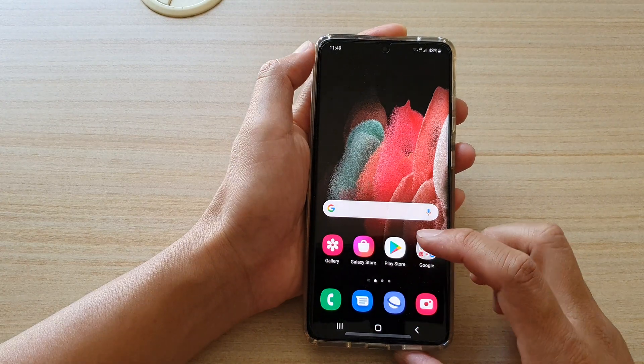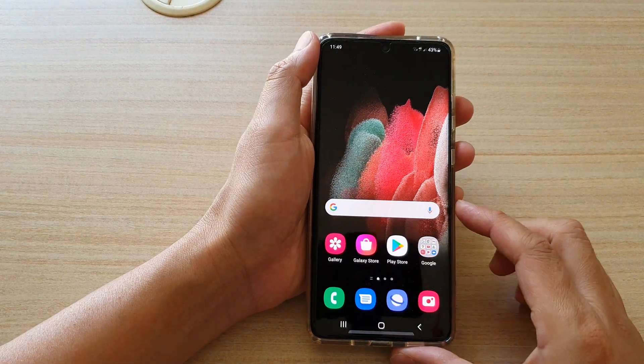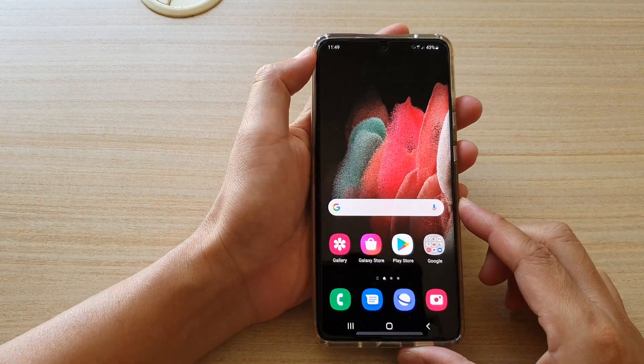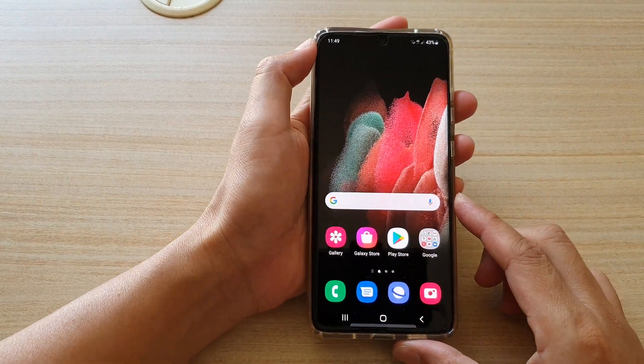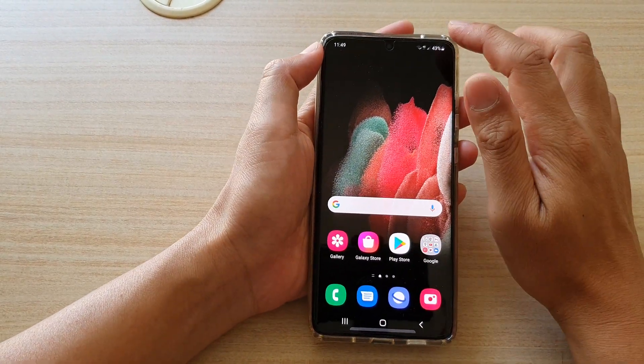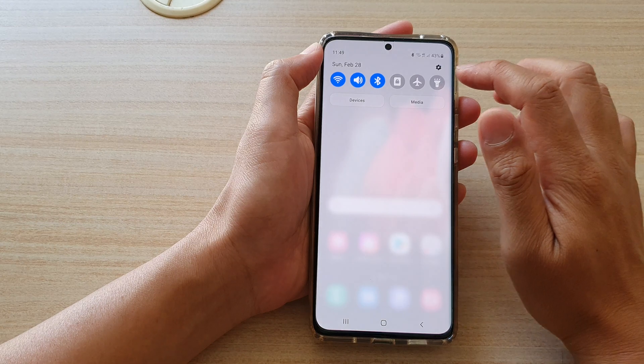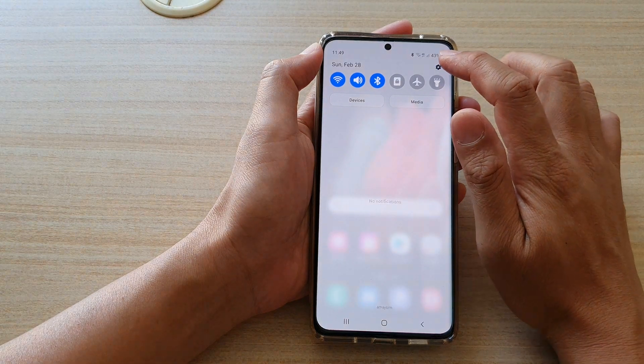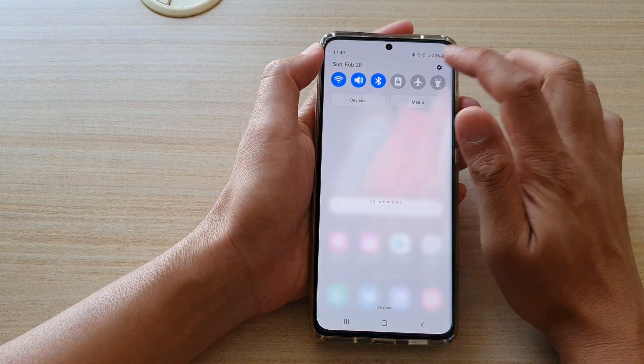First, let's go back to your home screen by tapping on the home key at the bottom of the screen. Then we're going to swipe down at the top and tap on the settings icon.